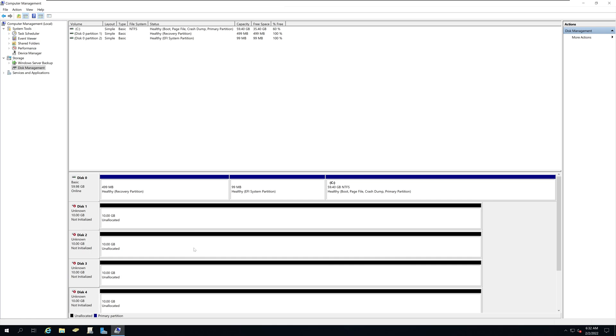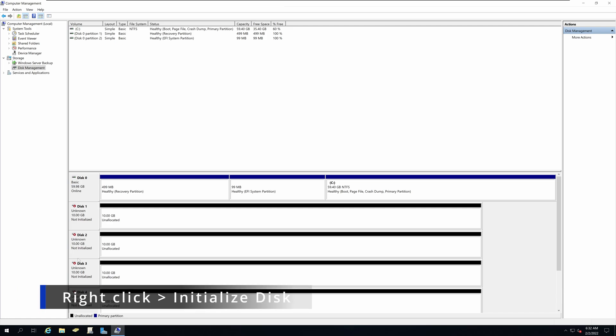To initialize, what you can do is on the left hand pane, right click and select initialize disk.